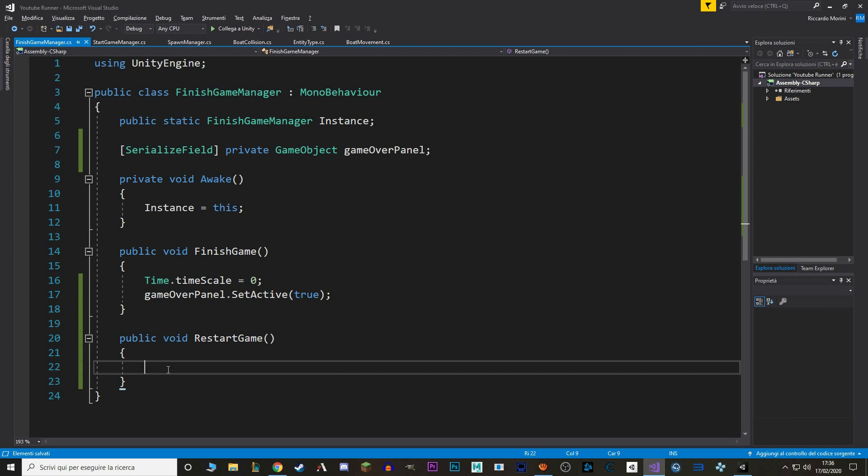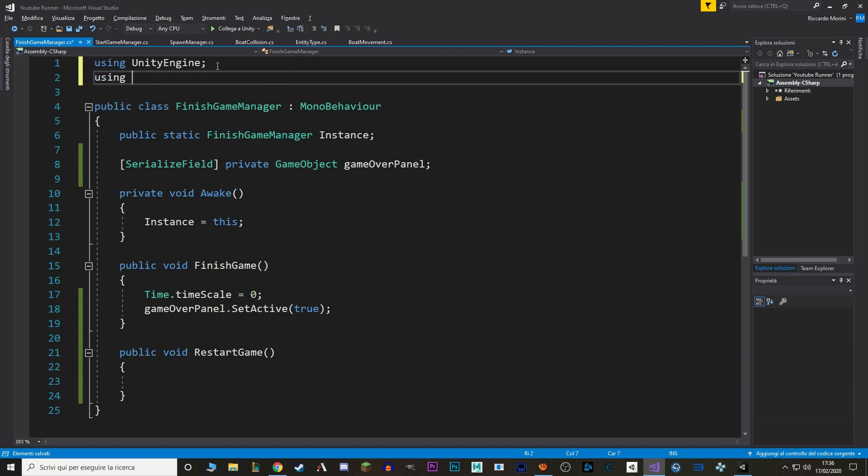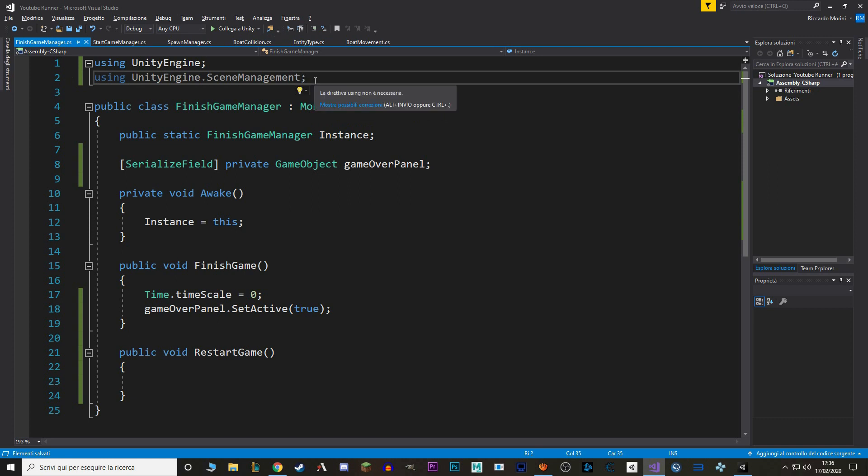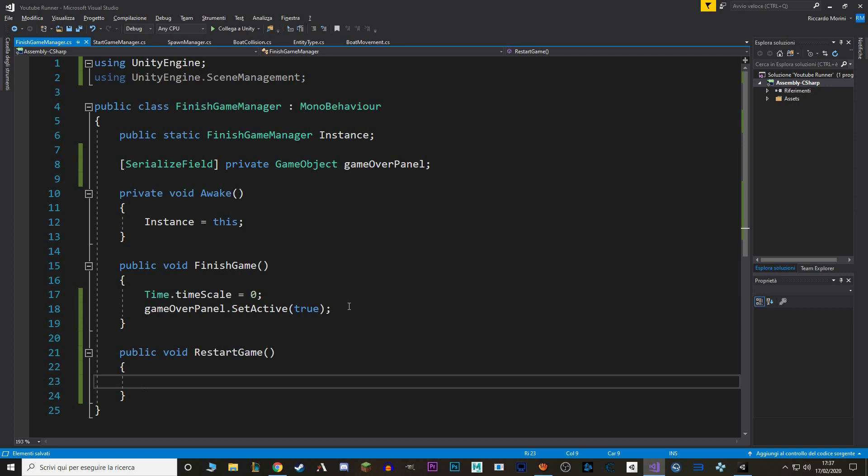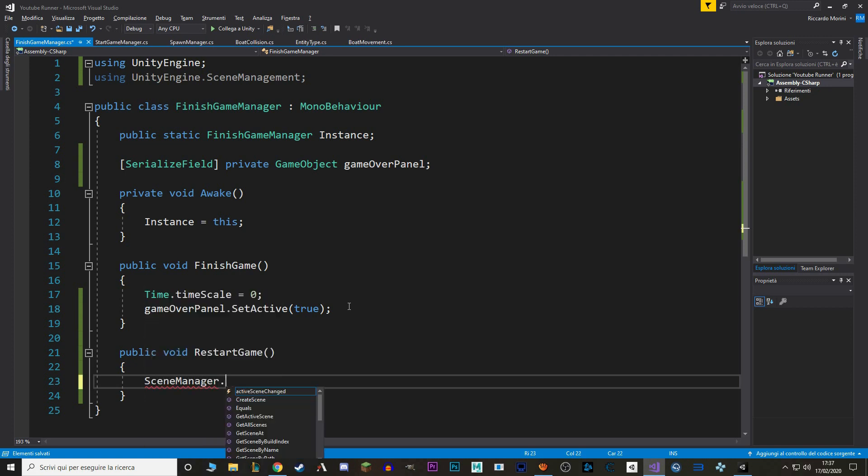In here, we want to add the logic to restart the game. To do so, we have to add a new library, so we say using UnityEngine.SceneManagement. This is a library that allows us to move throughout the scenes, because when we restart the game, we're just re-uploading the same scene that we are in. So in RestartGame, we say SceneManager.loadScene.